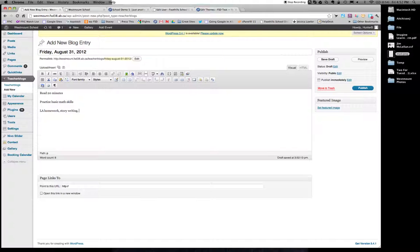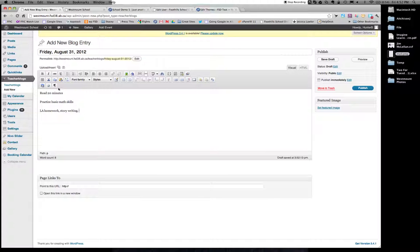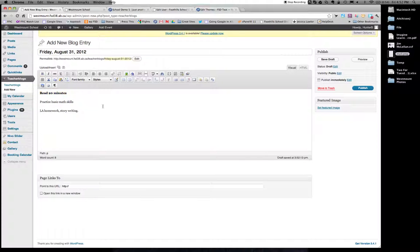Now, the thing about a blog is you can be specific if you want. And if you would like to write in paragraph format, that's fine. If you want to keep it short and simple and do small point form notes, that's fine too. You also have the option of making it up, spicing it up a little bit. So if I wanted to bold something, I can do that.